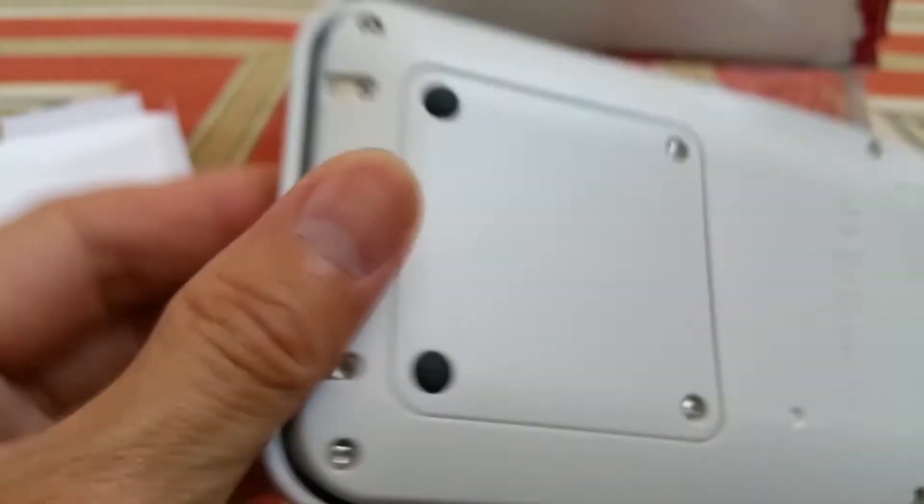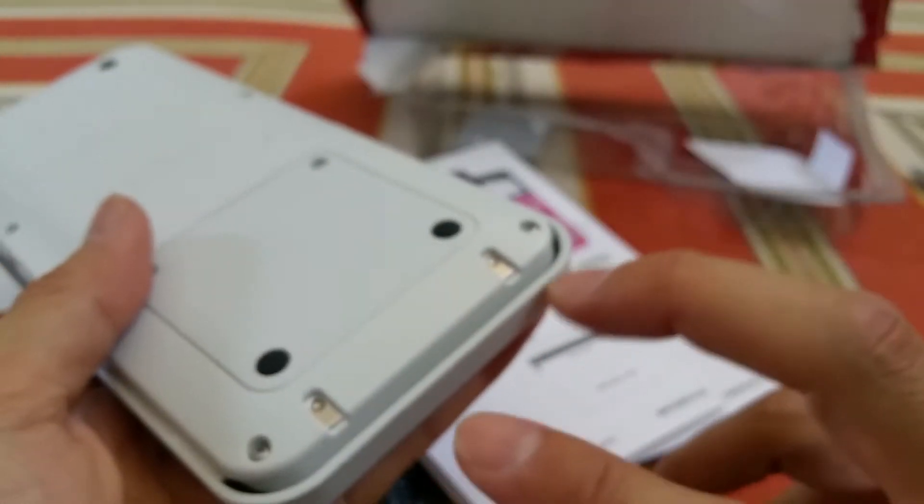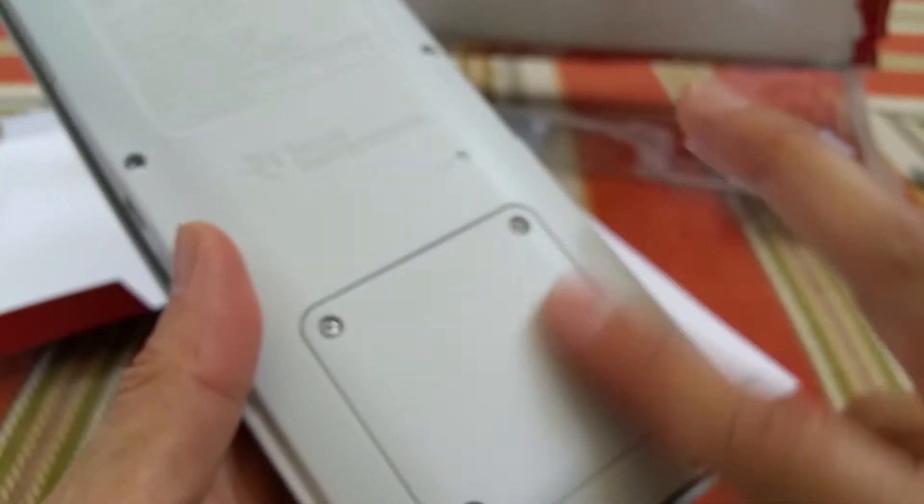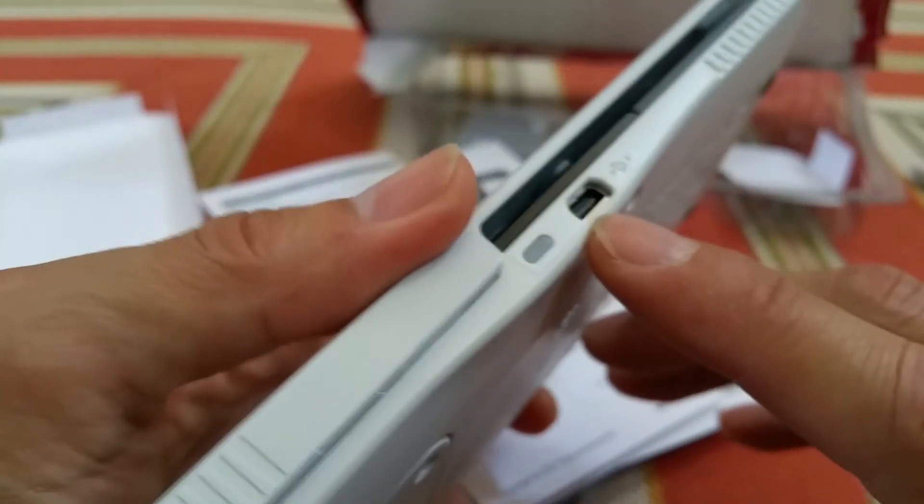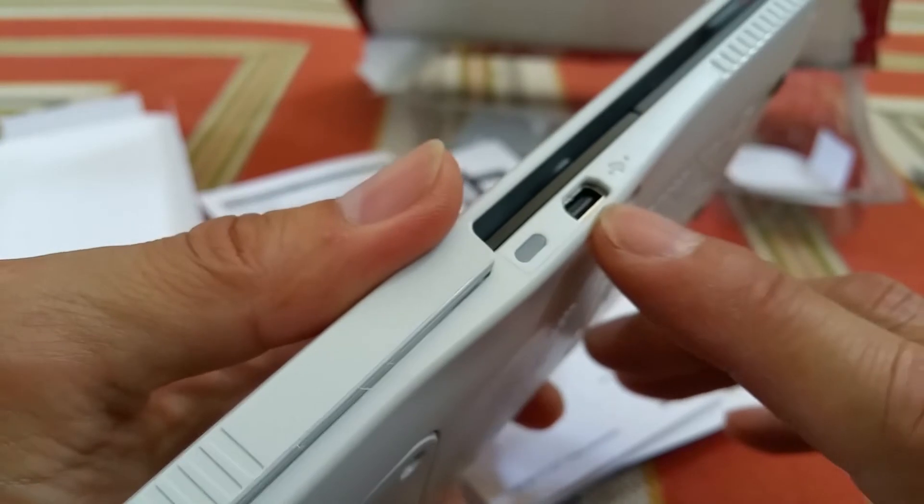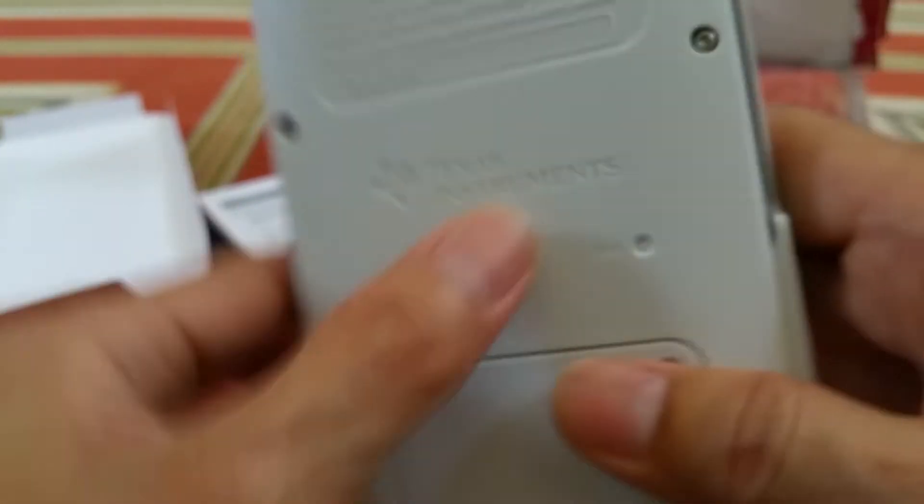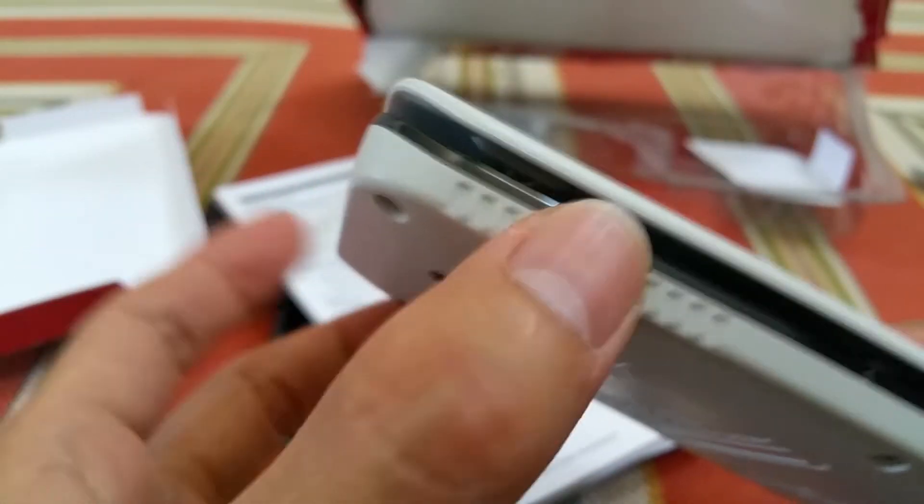You got rubber feet on the four corners. You got the battery right here in case you need to replace it later on. This is the charging port. You got some grip right here.